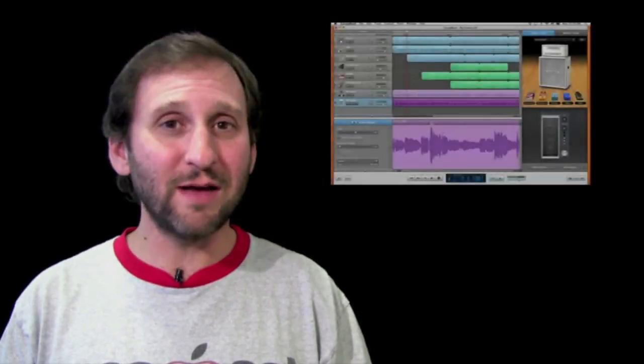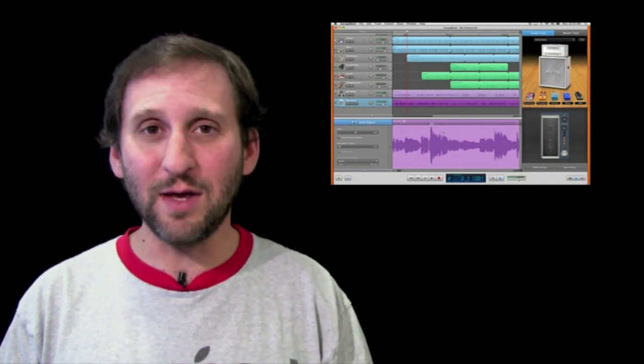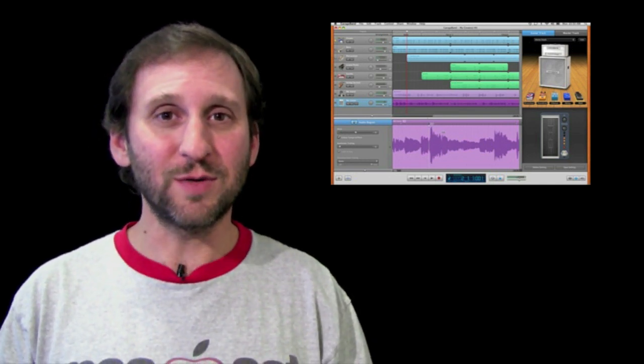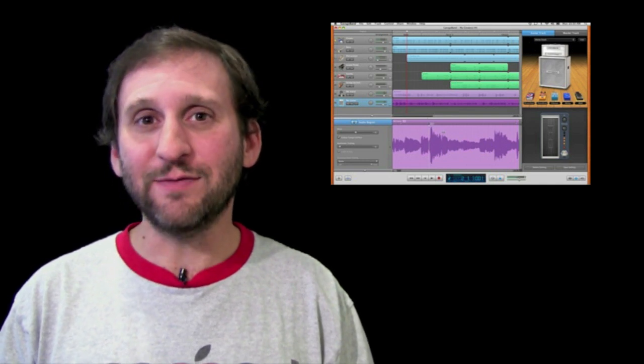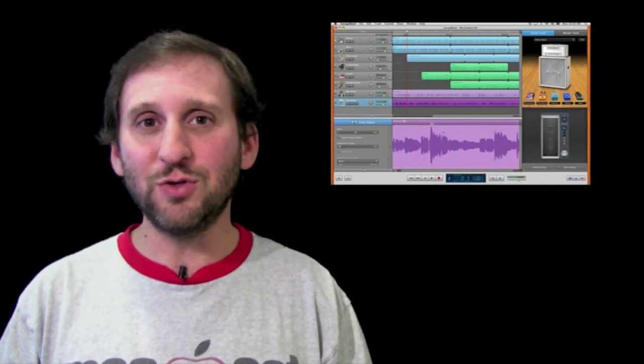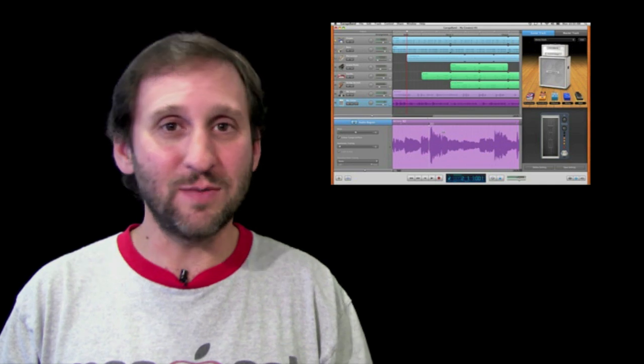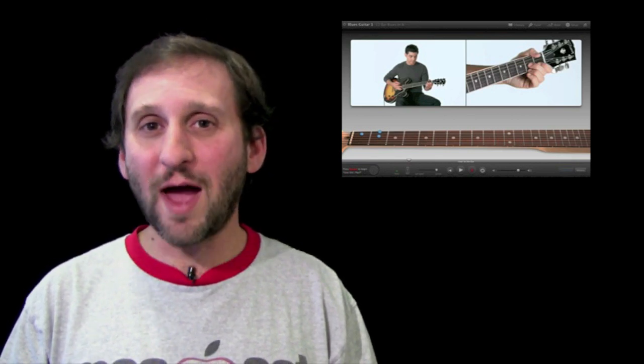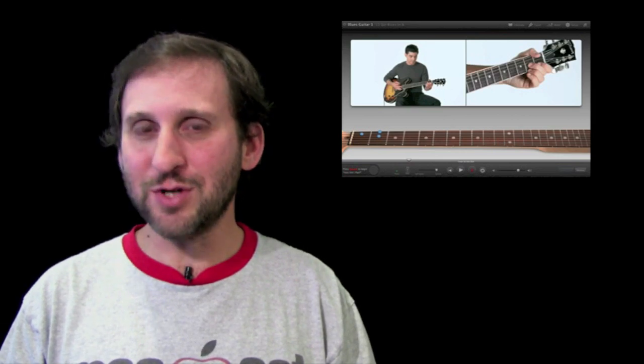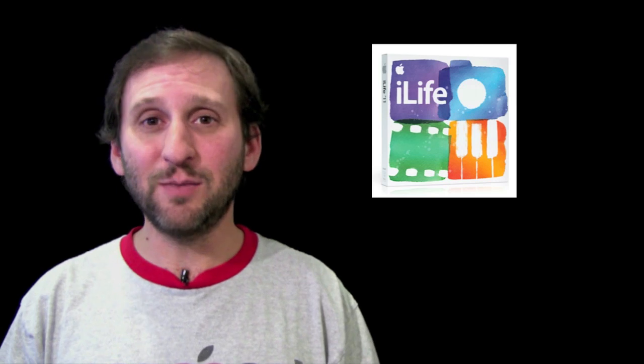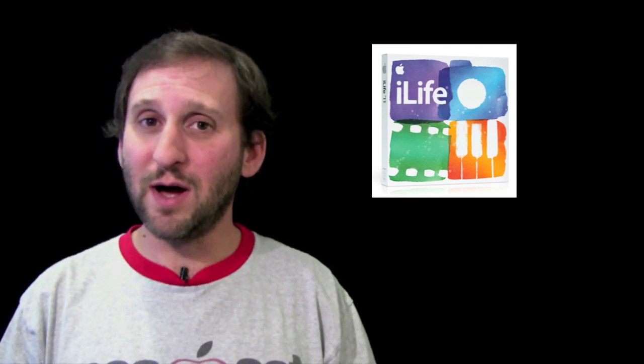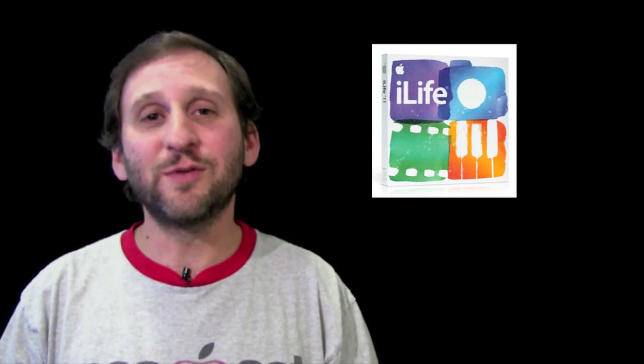GarageBand 11 is going to include a lot of things that help you clean up the timing in your tracks. So there is something called groove matching and flex timing that will allow you to adjust the rhythm of tracks to match other tracks. There has also been several major improvements to the lessons feature, new lessons, and also the ability to track how you are playing. Kind of like playing Rock Band or Guitar Hero but in GarageBand. So iLife 11 is available today and it is $49 to upgrade. Of course it comes free with any new Mac.